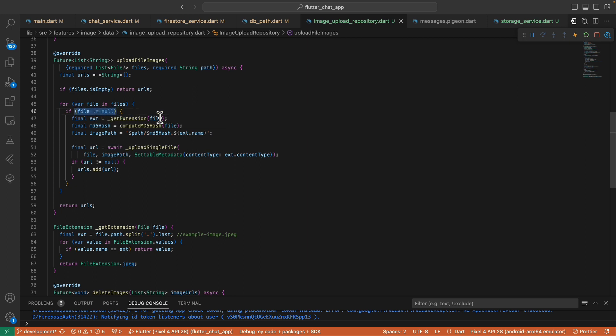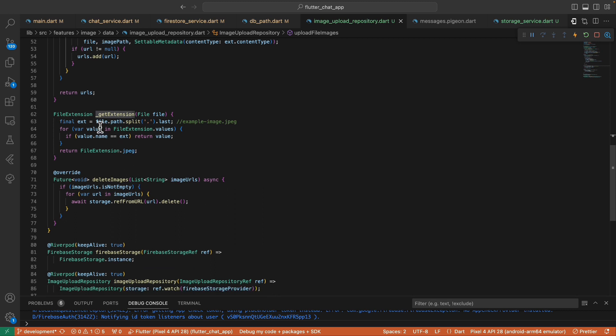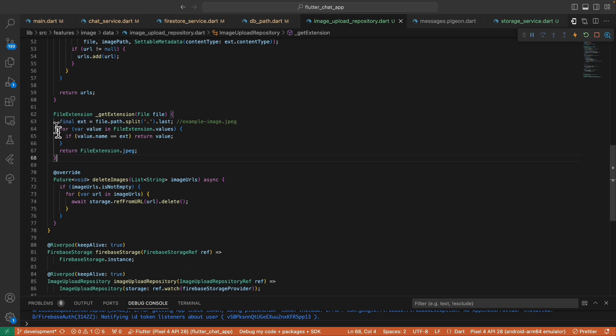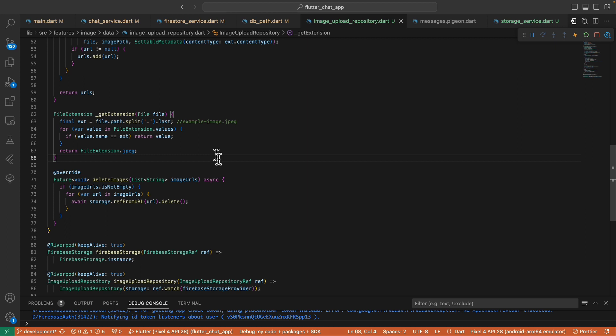If it's not empty we loop through the files using a for loop and we check if the file is not null. If so, we extract the image extension using this helper method. What this extension does is split the file path at the dots and retrieve the last segment. For example, if this is the file path it splits it at this point and retrieves this part and saves it to a variable. Once we have the extension we loop through the file extension values and check if the value name is equal to this extension that we have extracted and we return the value. If none of the condition was met here we return the file extension JPEG as a default. You can also throw an error here if the file path is not among the extensions that you support, but for me I'll just return a default like this and let Firebase throw the error.